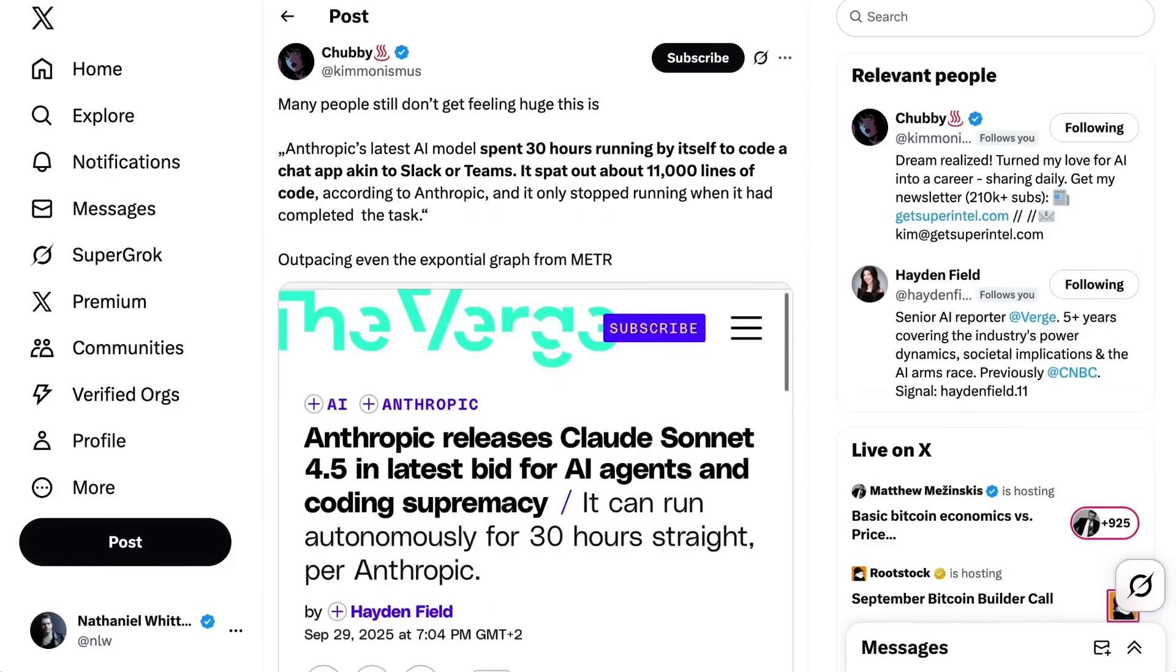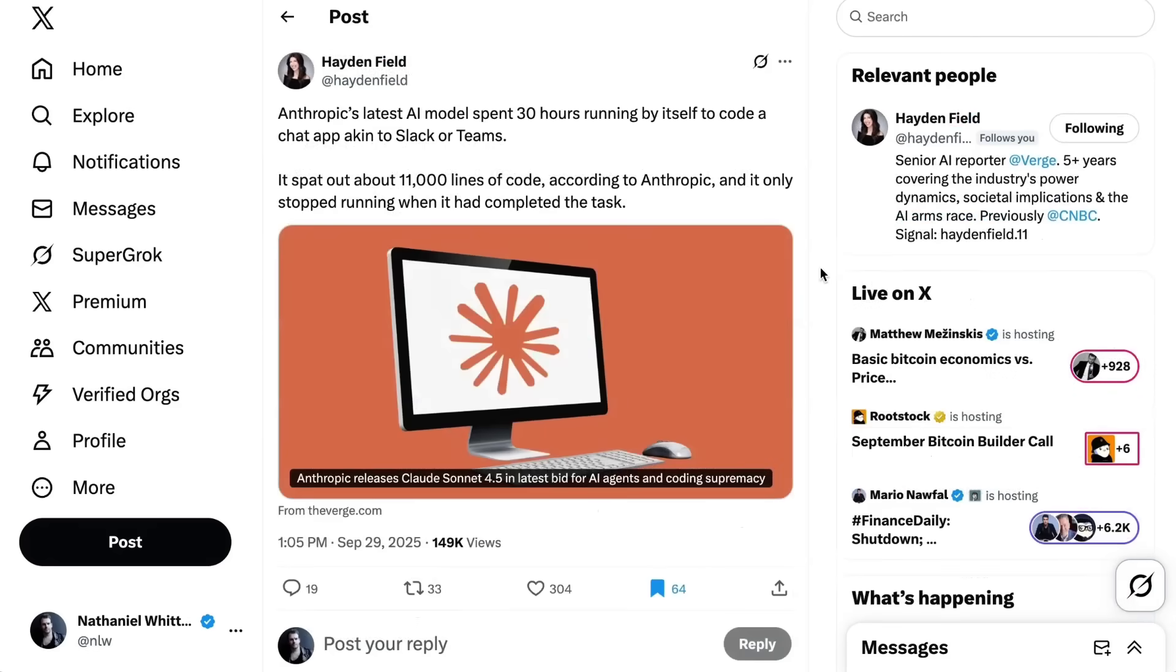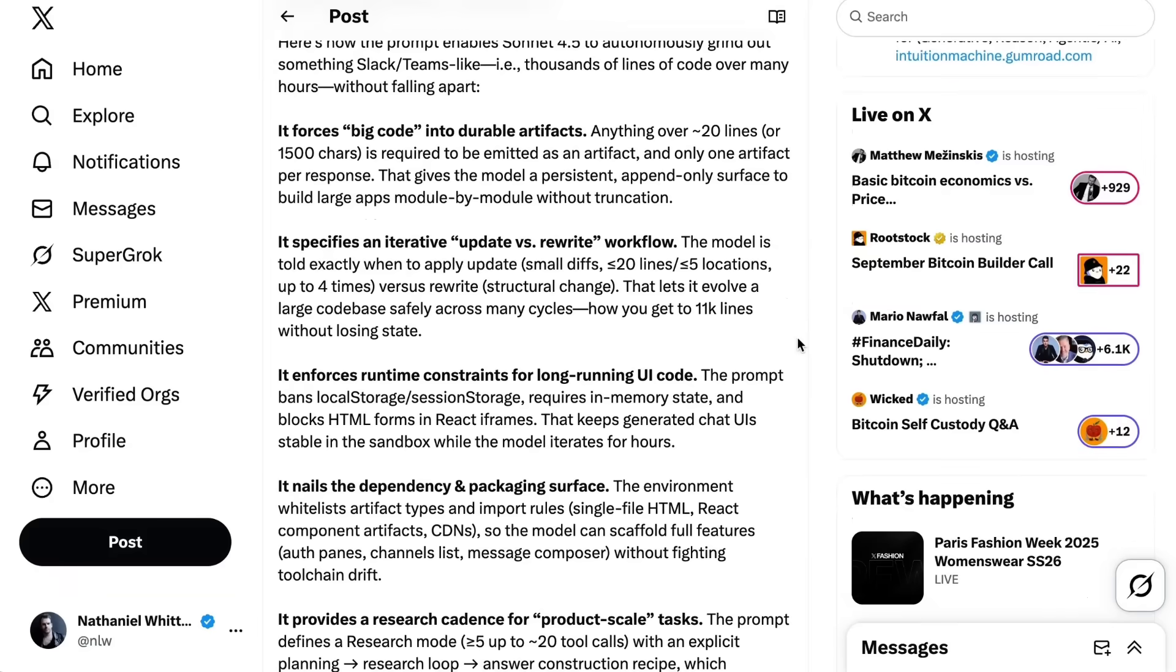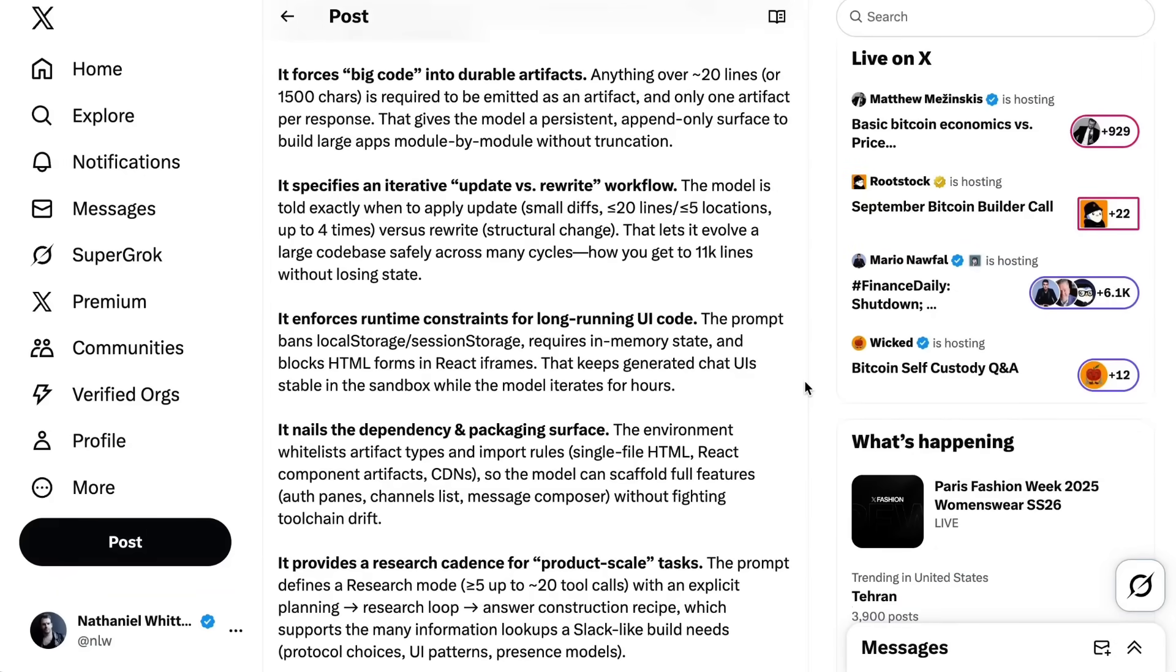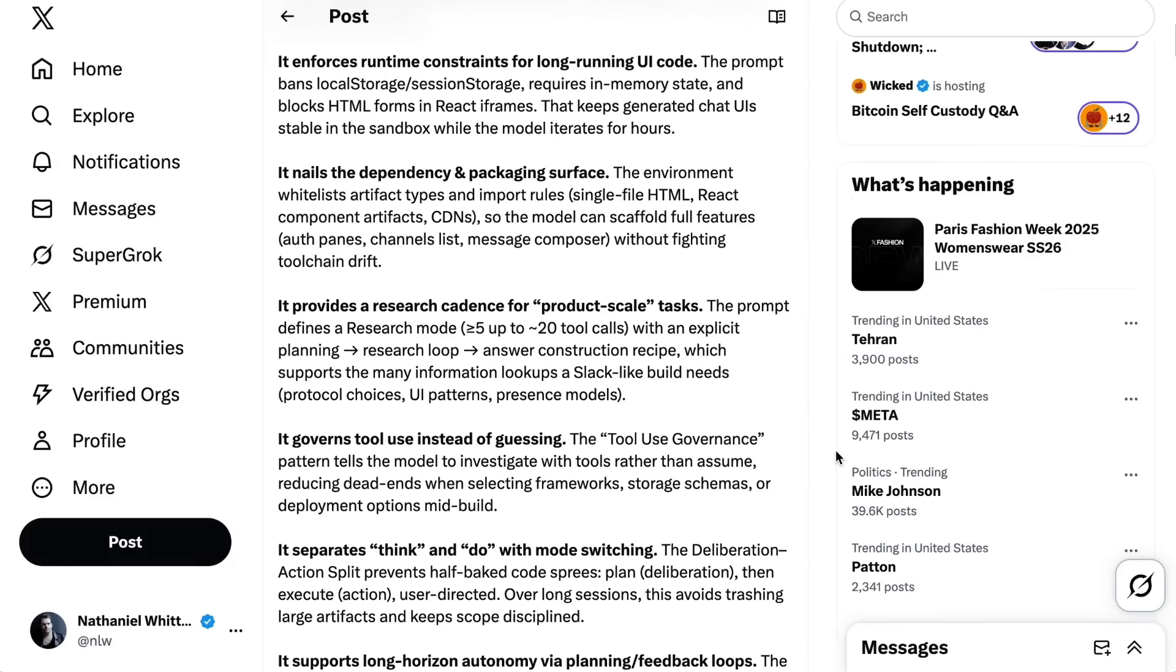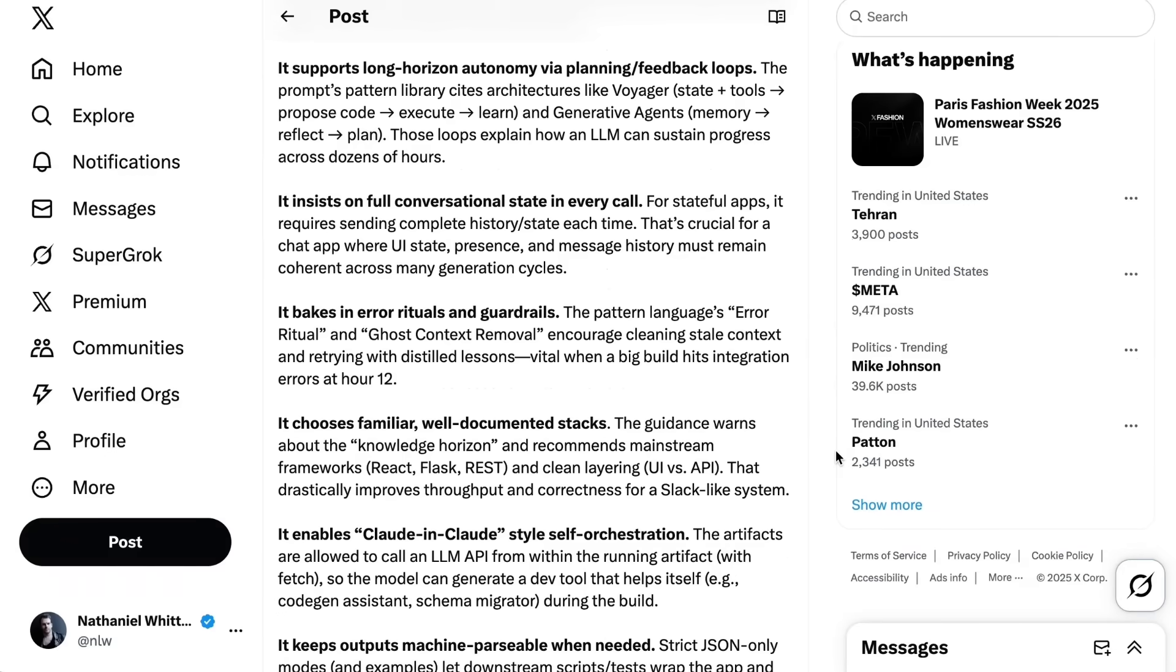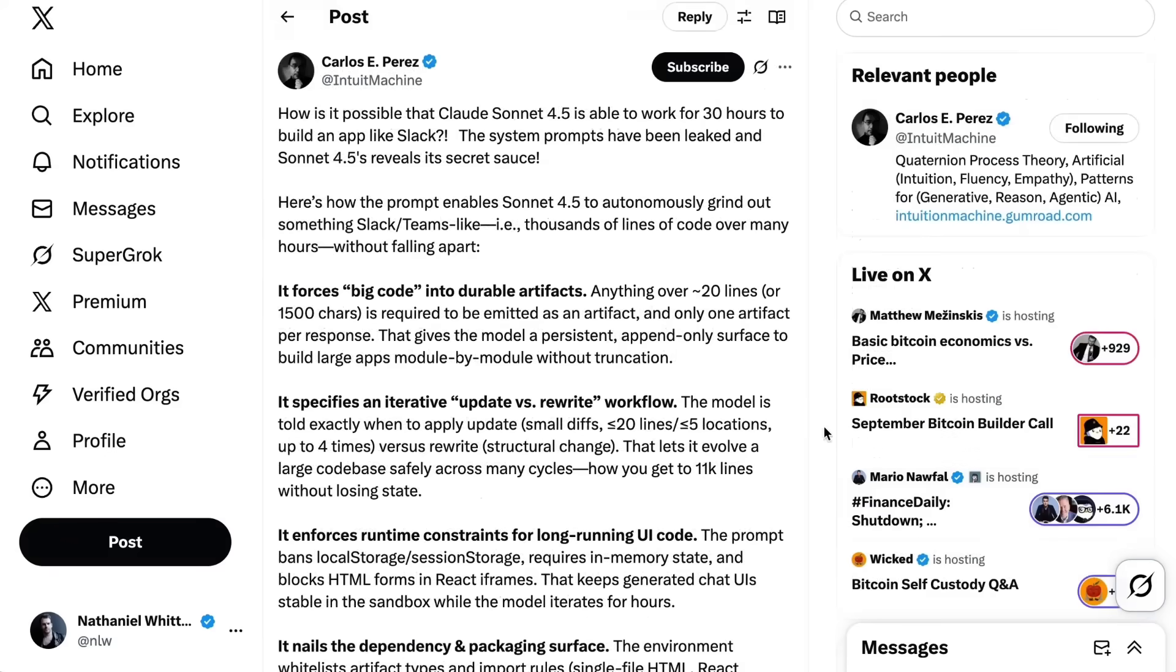The other big thing that people were really jumping onto was the immense time that Sonnet 4.5 is apparently able to work autonomously for. Hayden Field from The Verge wrote Anthropic's latest AI model spent 30 hours running by itself to code a chat app akin to Slack or Teams. It spat out about 11,000 lines of code and it only stopped running when it had completed the task. Carlos Perez writes how is it possible that Sonnet 4.5 is able to work for 30 hours to build an app like Slack? The system prompts have been leaked, and Sonnet 4.5 reveals its secret sauce. It forces big code into durable artifacts. Anything over about 20 lines is required to be emitted as an artifact, and only one artifact per response. That gives the model a persistent append-only surface to build large apps module by module without truncation. It enforces runtime constraints, governs tool loops, supports long horizon autonomy via planning and feedback loops. Whatever the combination of things, if this is really true, it is a total game-changer when it comes to the autonomy horizon.